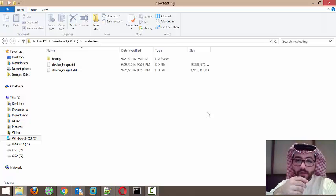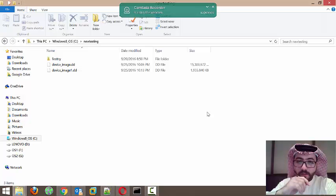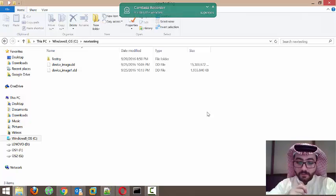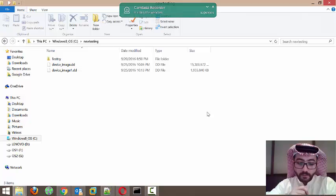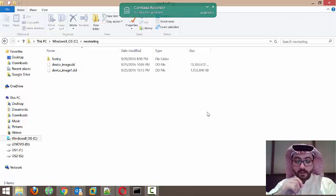Assalamualaikum Warahmatullahi Wabarakatuh. Today I'll be using an Android device using the dd command. First of all, you must have a rooted phone to be able to access the main block of your device. Before using the device, you have to make sure it's rooted, and also at the same time you have to make sure that the developer USB debugging mode is enabled in order to access it through your computer.